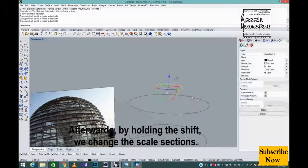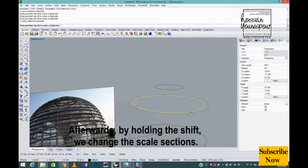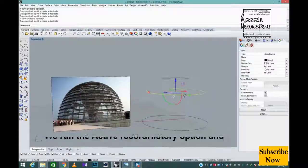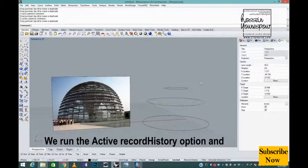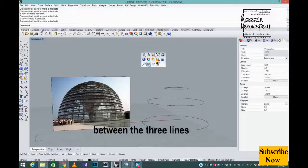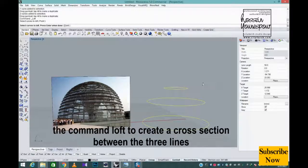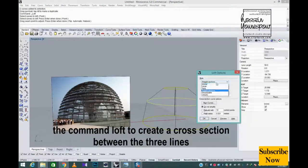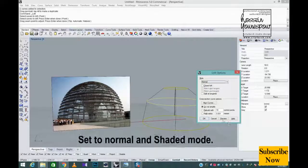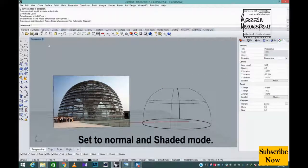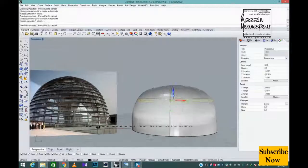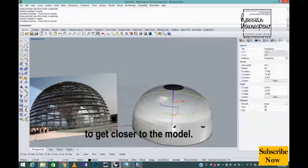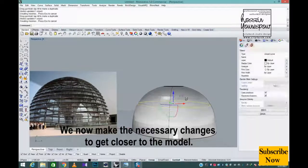Afterwards, by holding the shift we change the scale sections. We run the active record history option and the command loft to create a cross section between the three lines. Set to normal and shaded mode, we now make the necessary changes to get closer to the model.